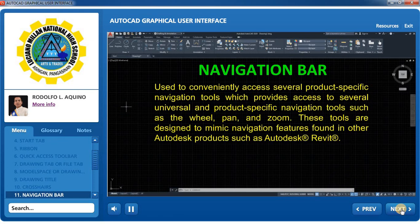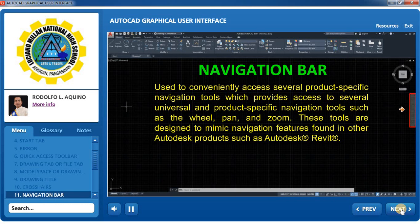Navigation Bar: Used to conveniently access several product-specific navigation tools, which provides access to universal and product-specific navigation tools such as the wheel, pan, and zoom. These tools are designed to mimic navigation features found in other Autodesk products.